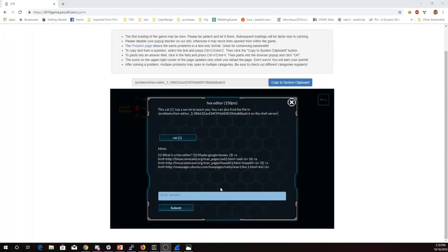This is Martin Carlisle with HexEditor from Pico CTF 2018. This cat has a secret to teach you. You can also find the file in this folder on the shell server.